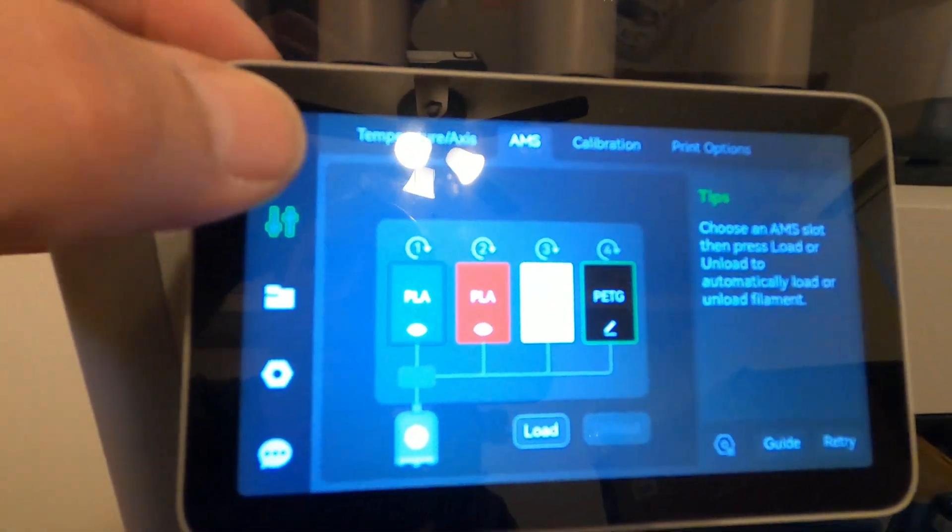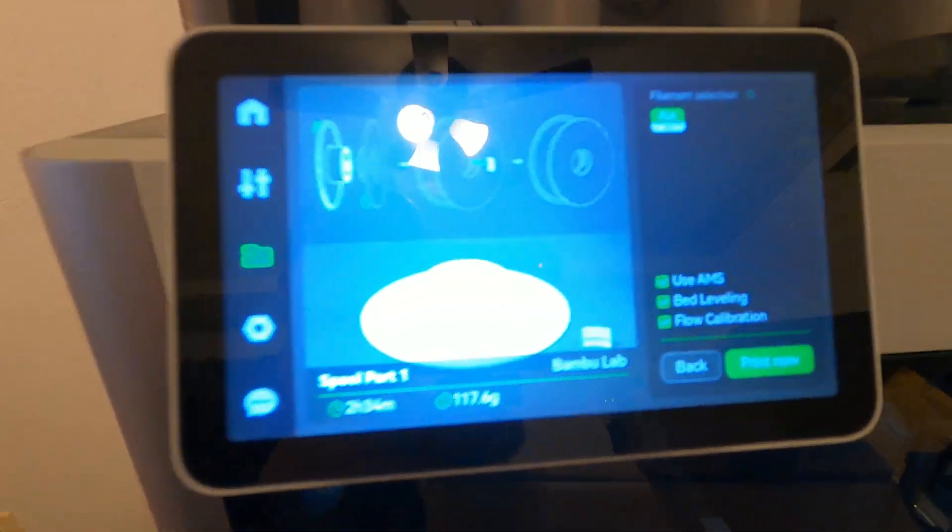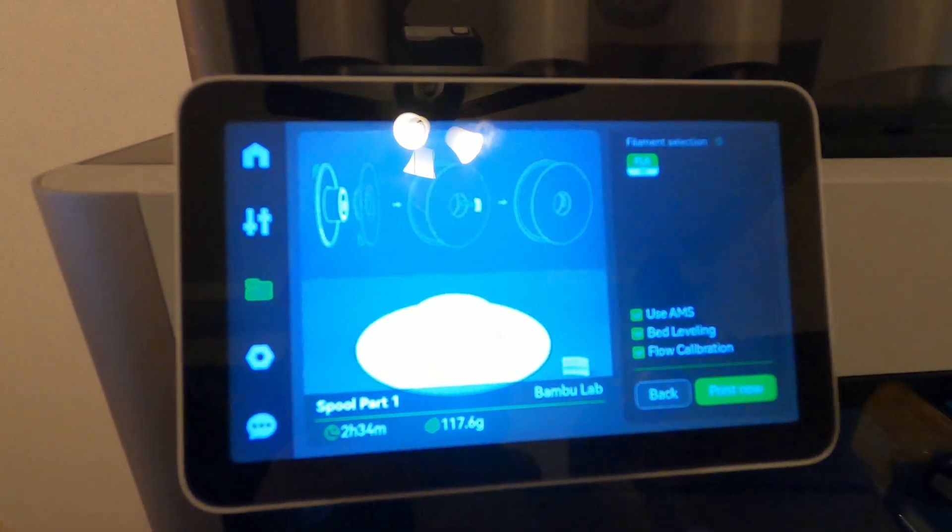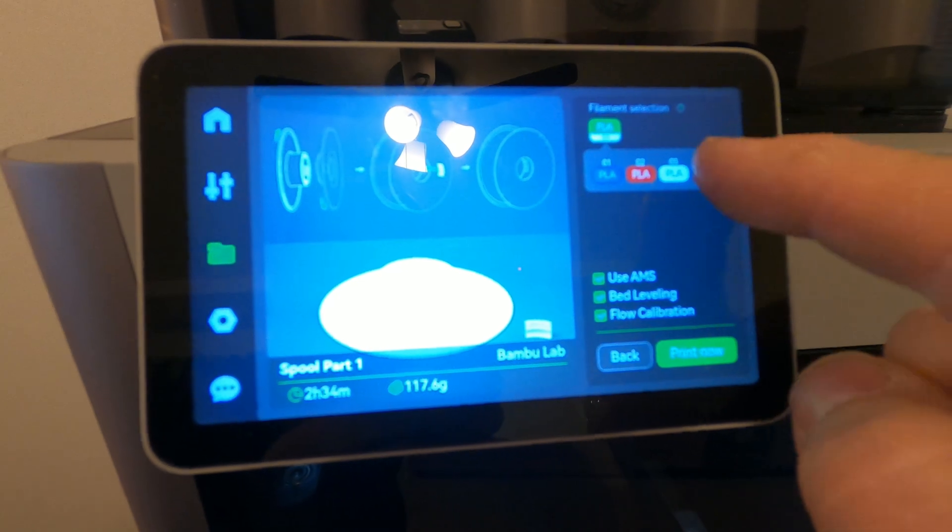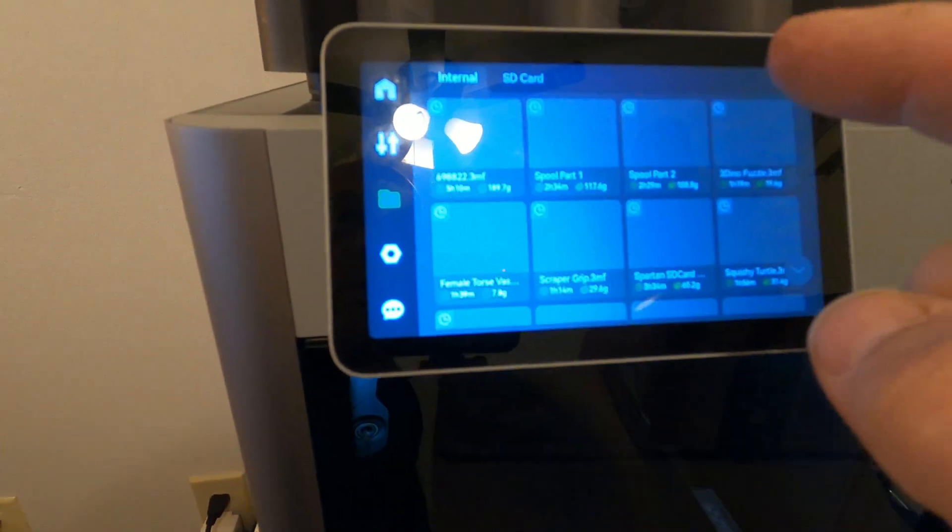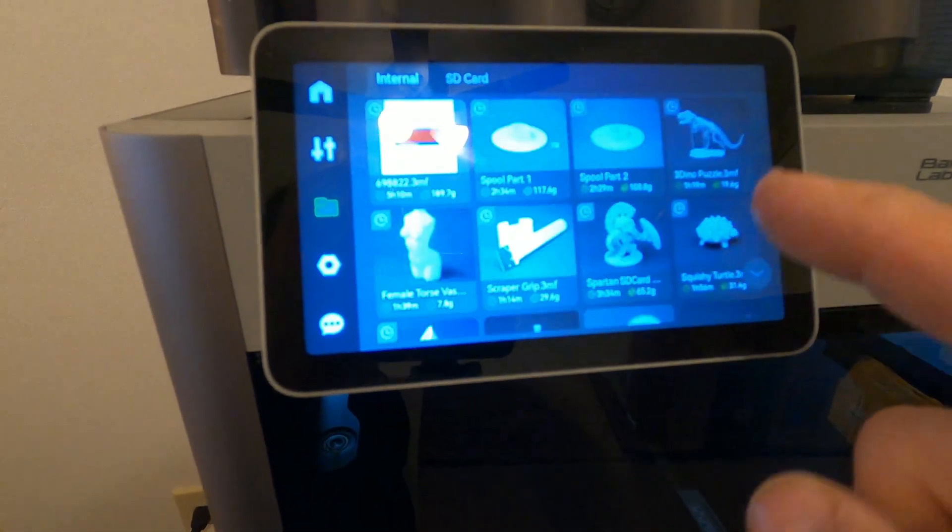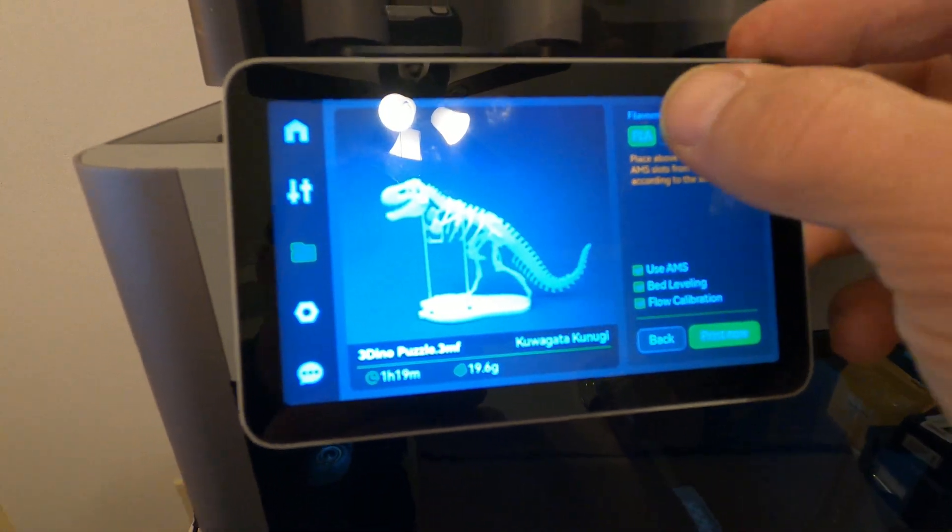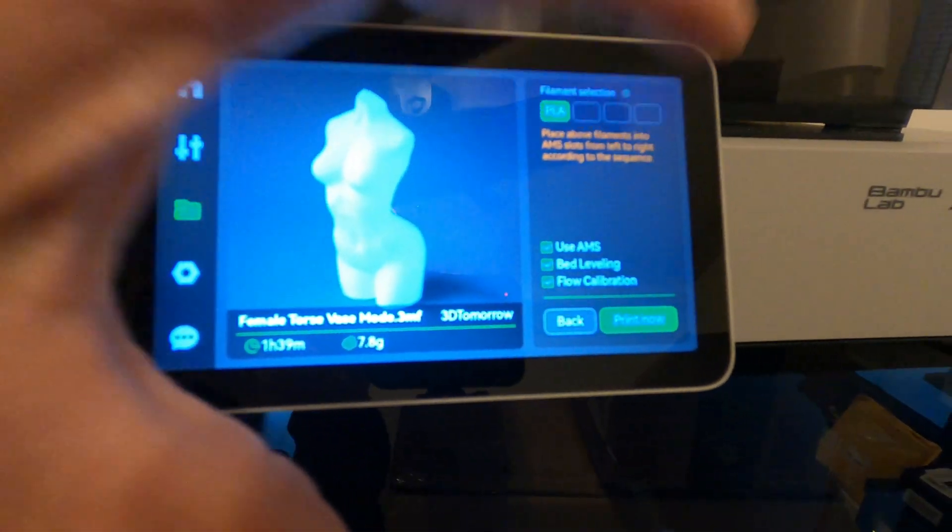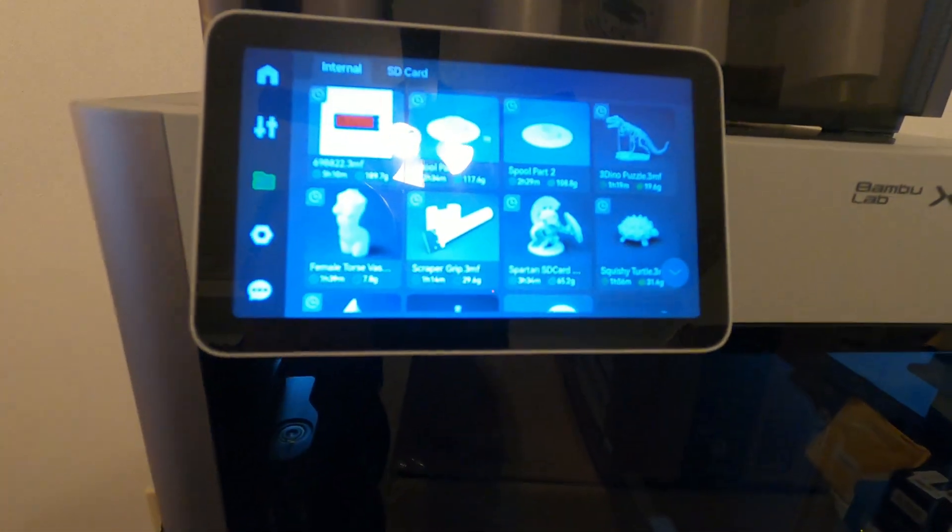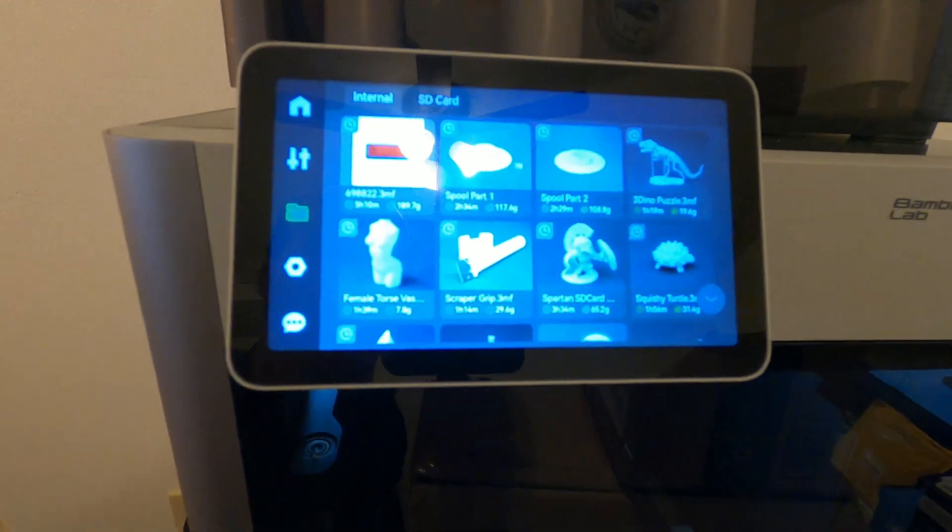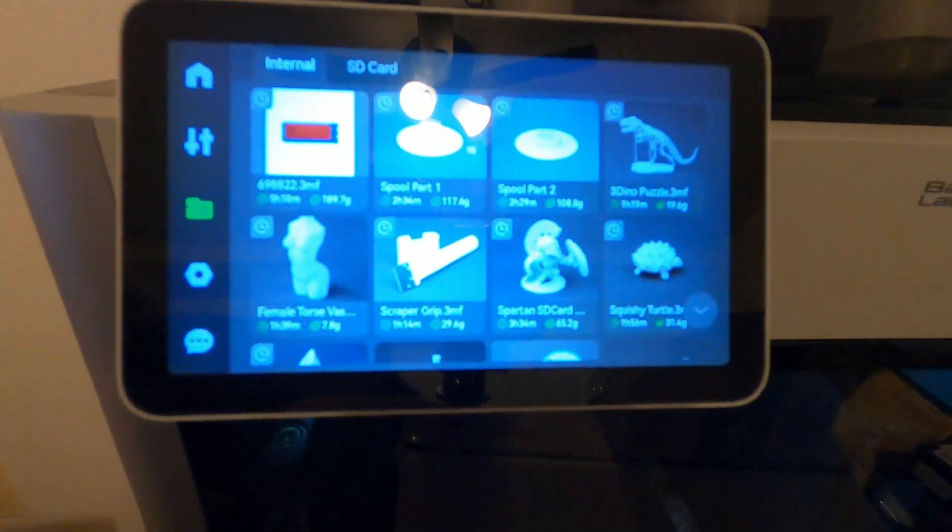But we're trying to print from the SD card. Now spool, I can click down and I can click PLA. It will not let me print it in PETG. So that's that. But you go to spool 1, spool 2, you have the same option. You go to the dinosaur, you don't have these options. I don't know why only the spool allows you to pick it and the rest of them don't.